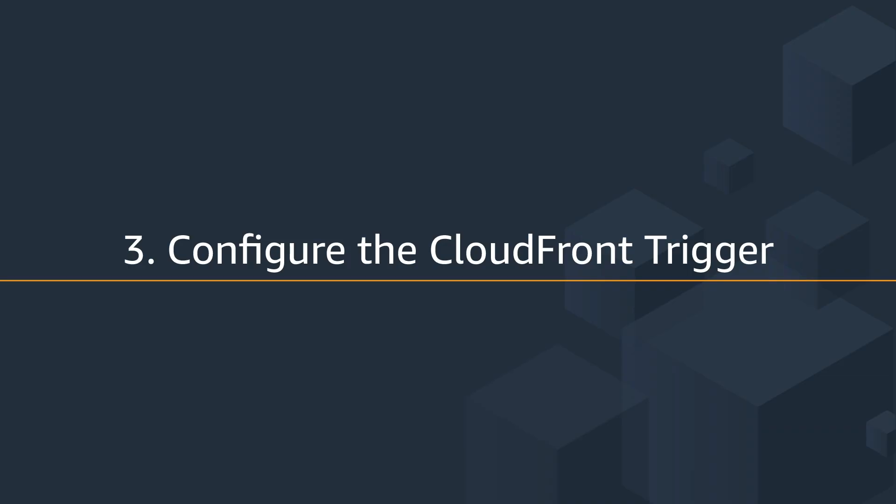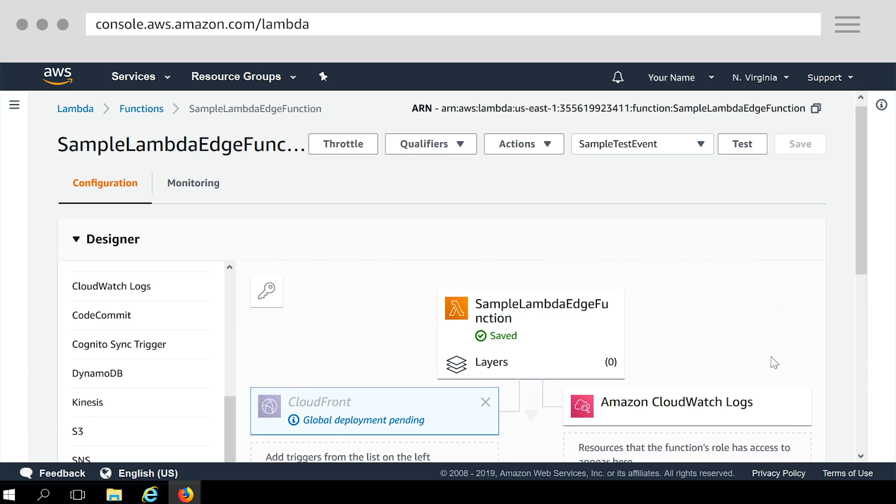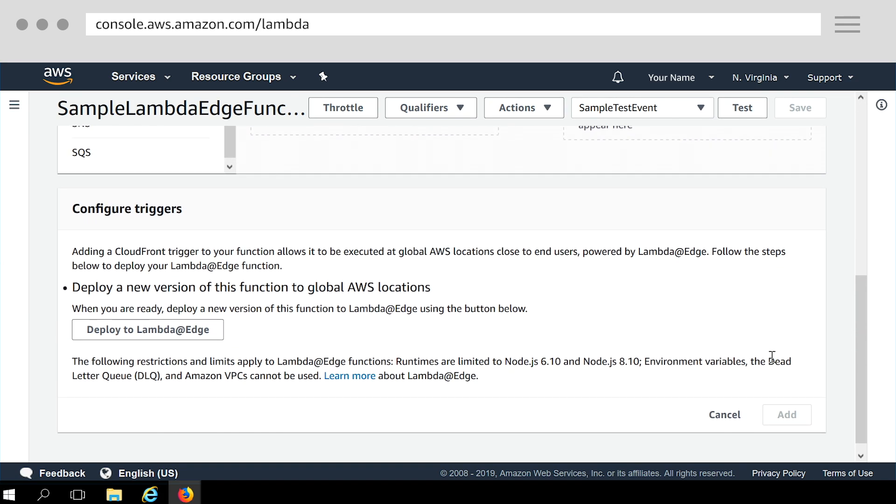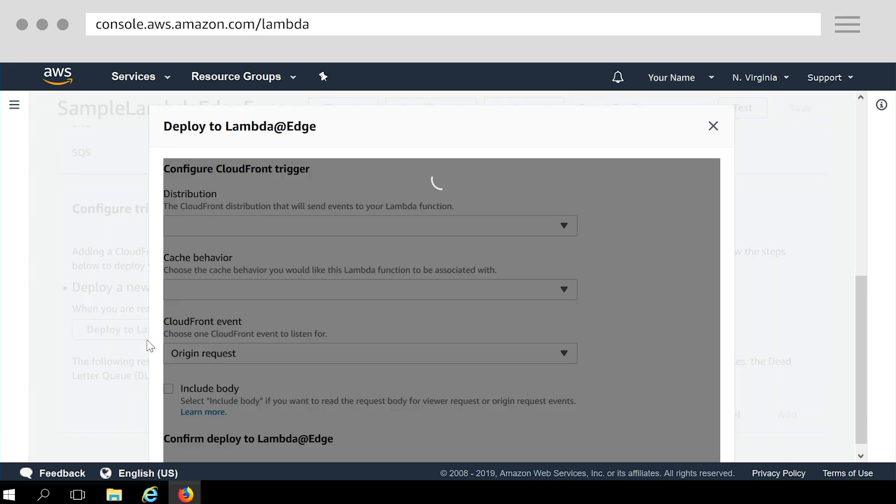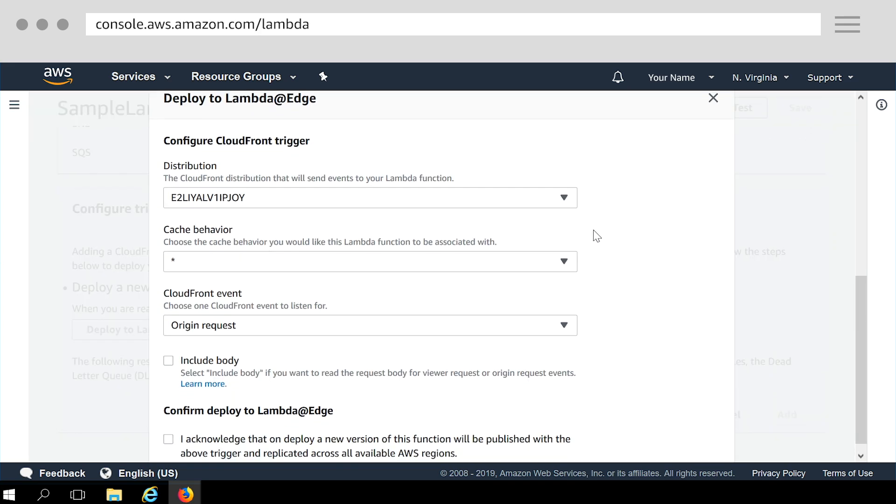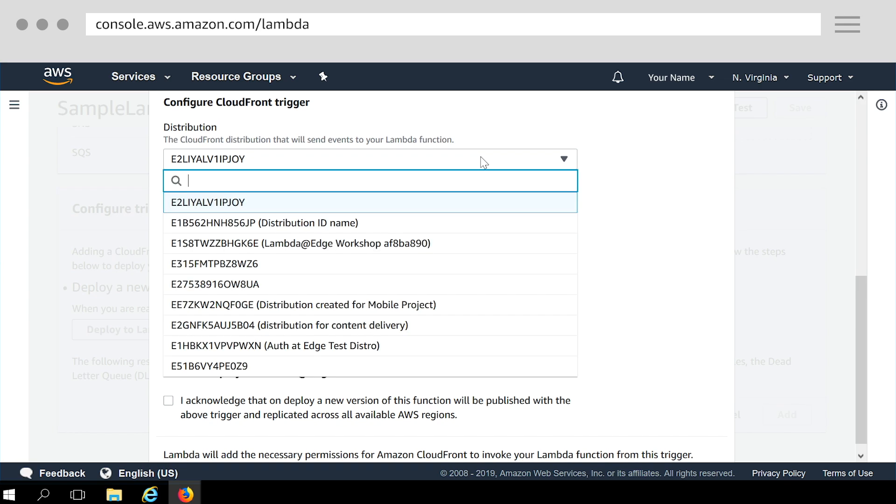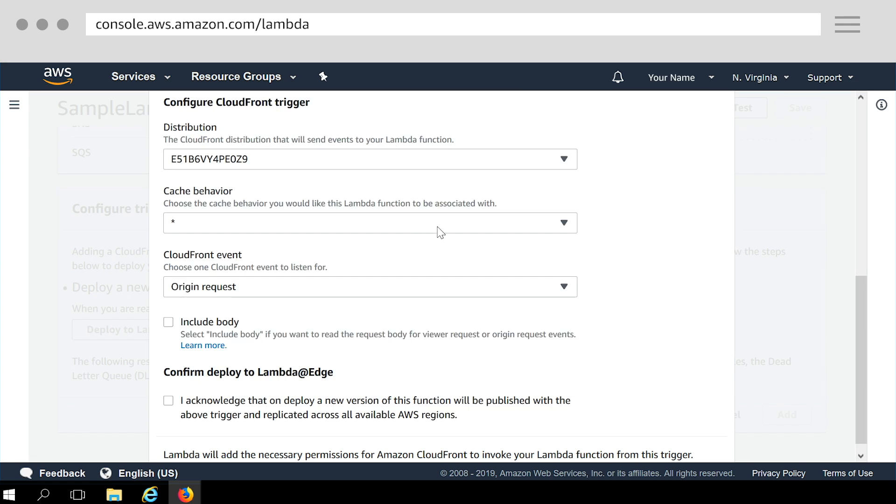The next step is to configure a CloudFront trigger to run your function. Choose the CloudFront box to highlight it. Below in the configure triggers section, choose Deploy to Lambda at Edge to open a page where you can define the trigger and then deploy it. Select the CloudFront distribution ID to associate with your function. In the drop-down list, choose the distribution ID.